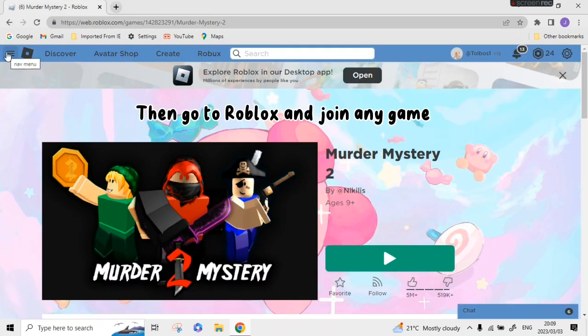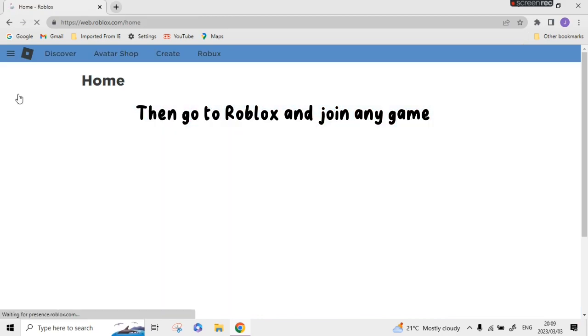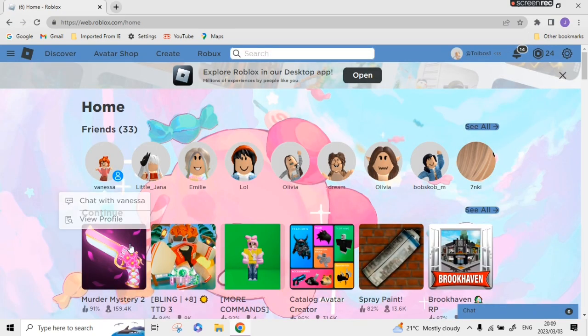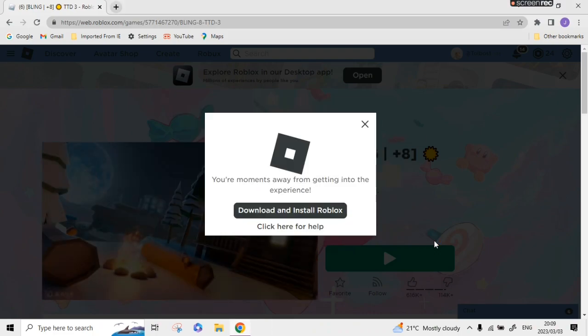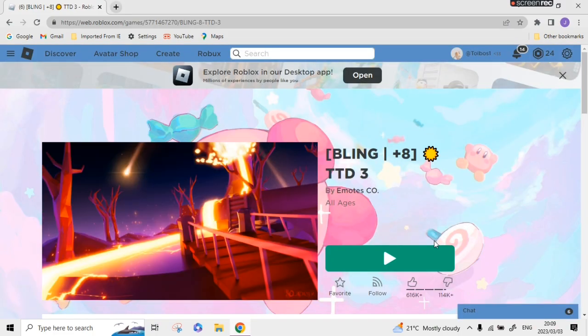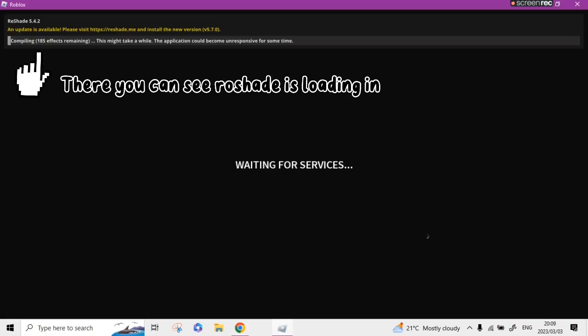Then go to Roblox and join any game. There you can see Roshade is loading in.